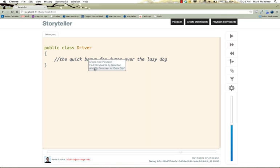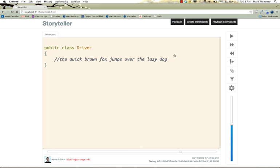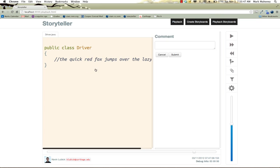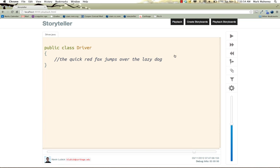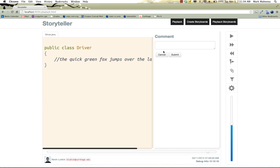I'll add some comments about how the color of the fox has changed over time. So the fox started out as being brown. Then I'll move forward a bit and describe another change. Then the fox became red. Then he became a green fox.